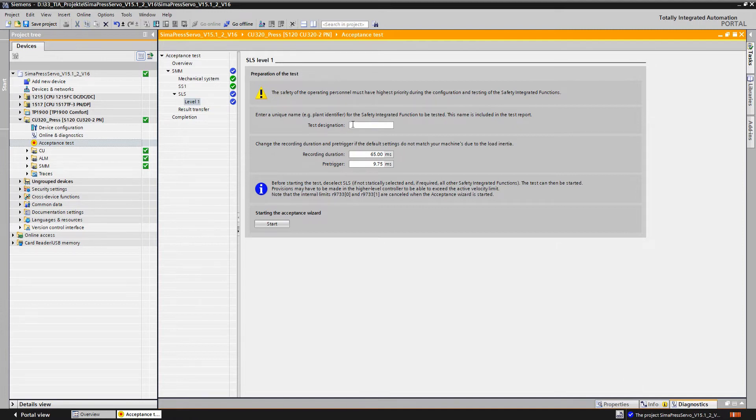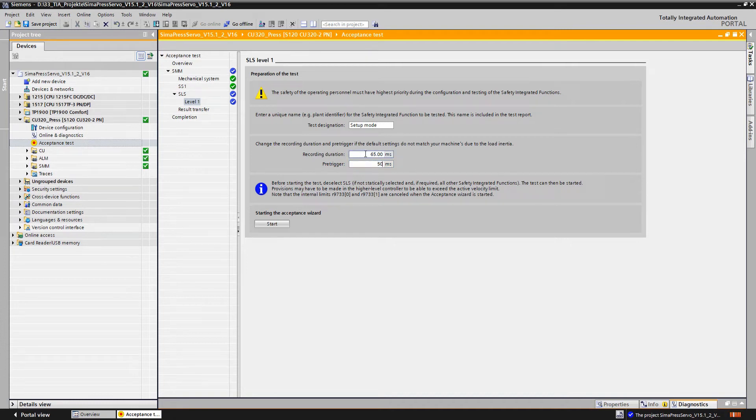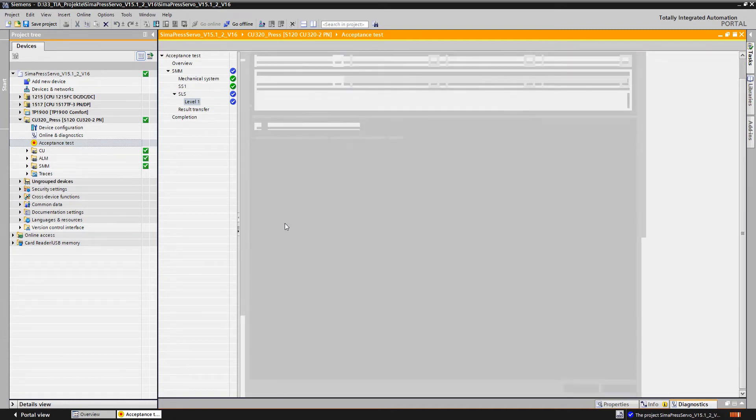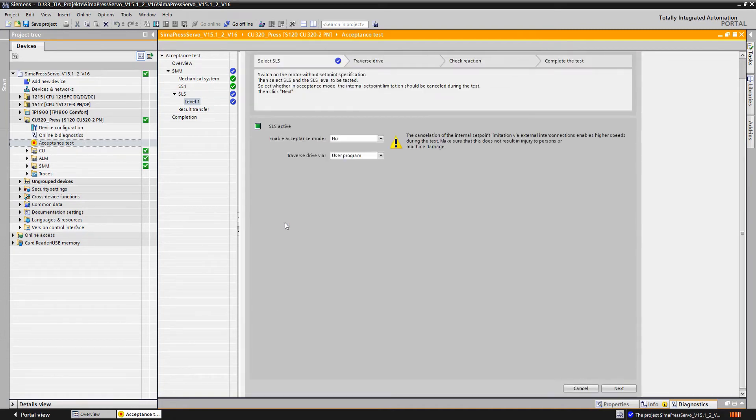We first specify a test name, a trace duration, a pre-trigger and then start the SLS test. First, we are prompted to select SLS at the correct level, that's speed level 1.